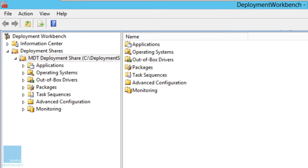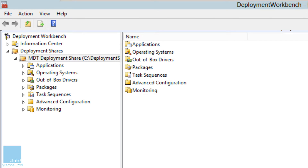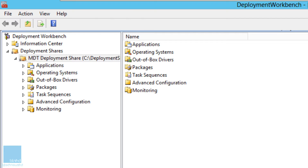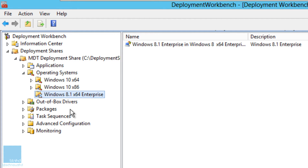I'm going to open up my MDT server node and close the browser — those links are in the description. The first thing you need to do is get a copy of Windows 8.1 x64 Enterprise or Professional imported inside your MDT node. This is self-explanatory; I've done videos on this, so go check them out if you don't know how to import an operating system.